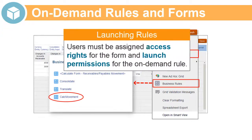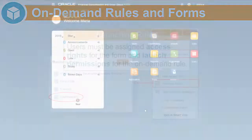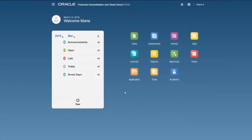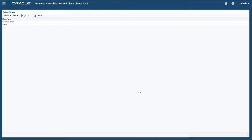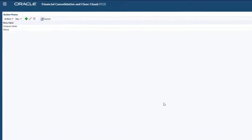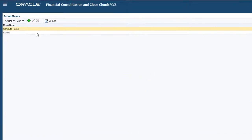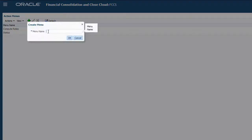To launch rules from a form, users must be assigned both access to the form and launch permissions for the on-demand rule. You'll use the Action menu option in the Create and Manage section of the Navigator to create menu items that you can add to the Action menu. I'll create a menu to launch the Calc Movement rule.